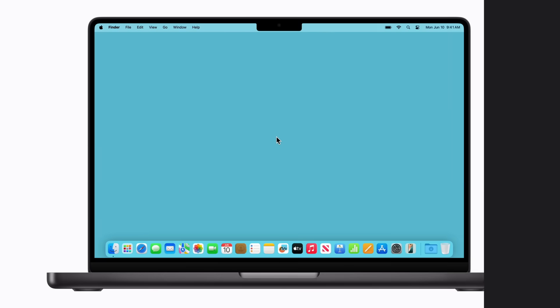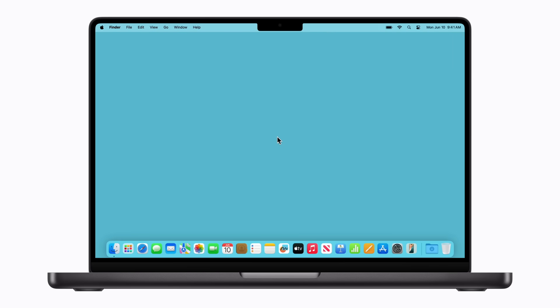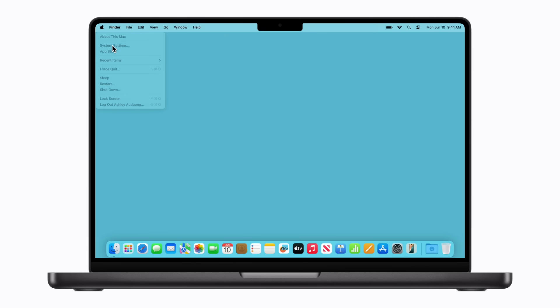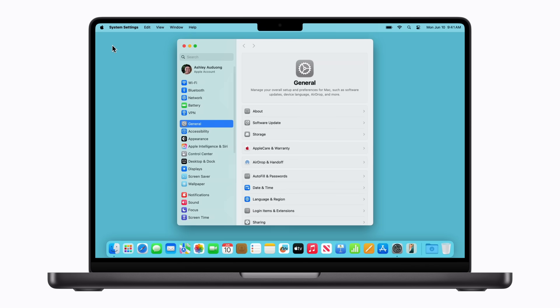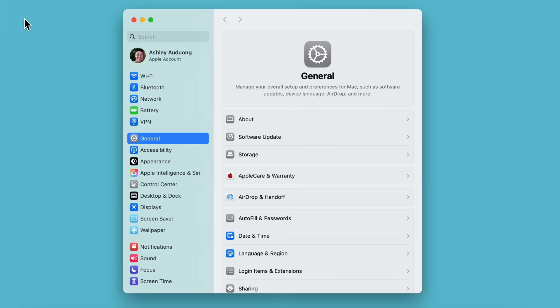First, let's find out how to free up space using the built-in storage management recommendations. Click the Apple menu in the upper left corner of your screen, then click System Settings. You might need to click General first, depending on your version of Mac OS. Then click Storage.